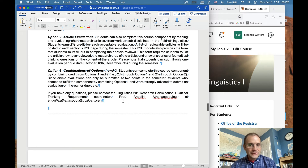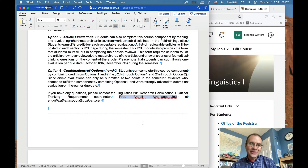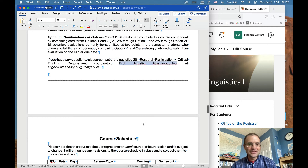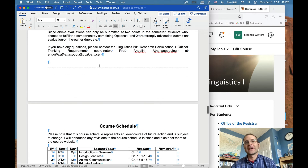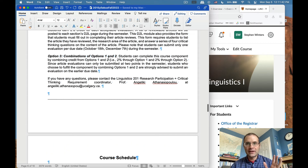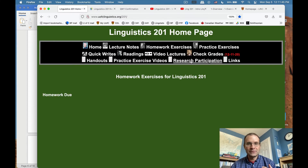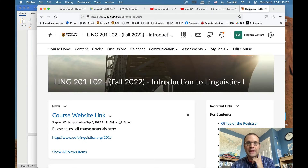If you have questions about the bonus credit, the contact person is Angeliki Athanasopoulou, one of our professors who is in charge of that requirement across all sections. Research participation is accessed through the course website, and the critical thinking evaluations are accessed through the D2L site.